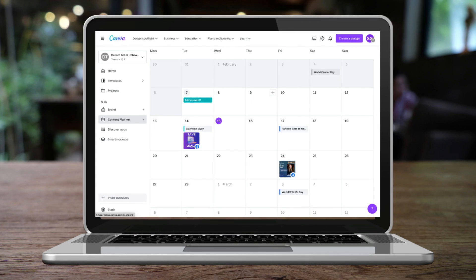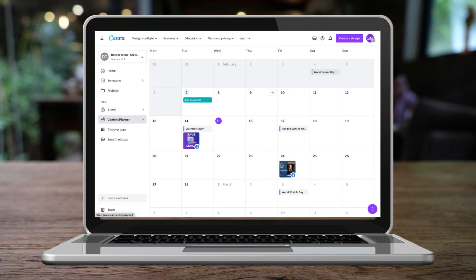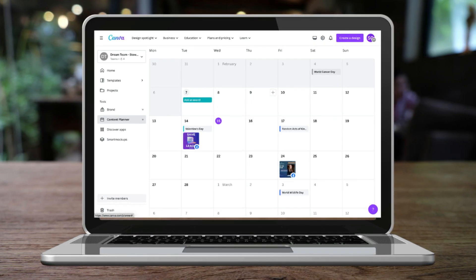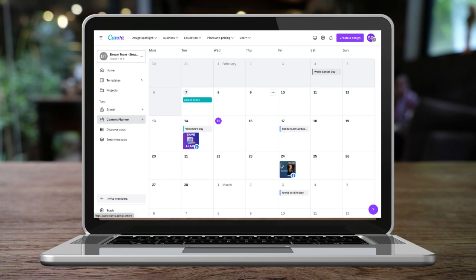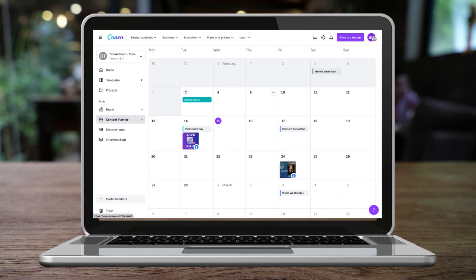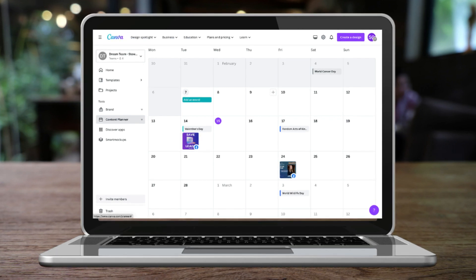You can simply create content and then seamlessly schedule and post that content across all your social media channels using your Canva account.